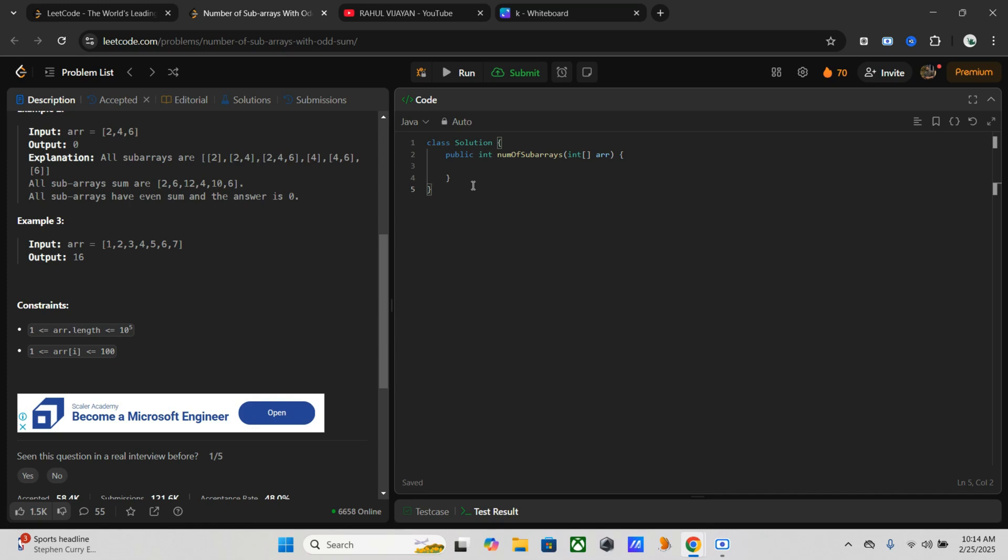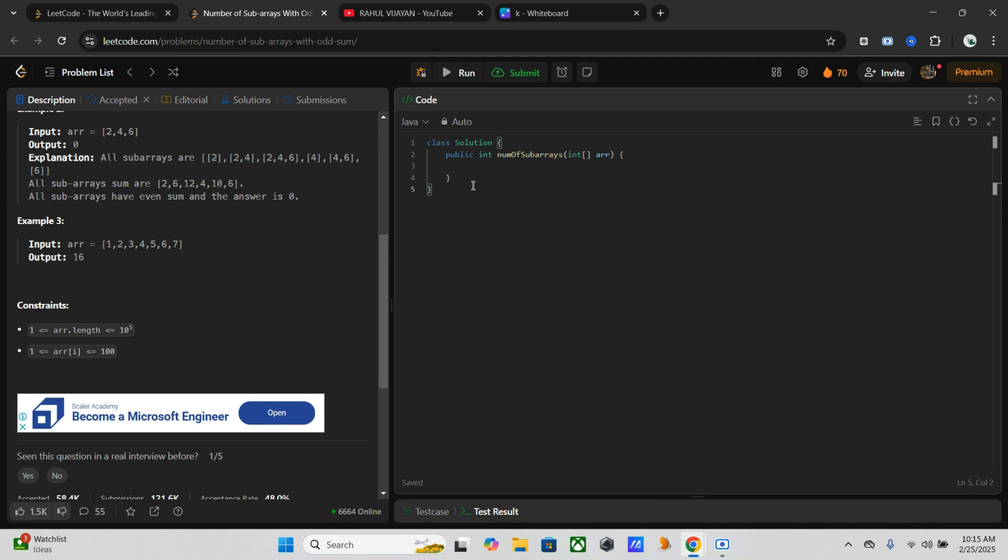So I hope you understand this example. Now before jumping into code, let's discuss the possible approaches. First is the traditional brute force method. In this one we consider all subarrays using two nested loops, compute their sum, and count if the sum is odd. But when it comes to complexity analysis, it becomes O(n²), which means it will be inefficient for large arrays.